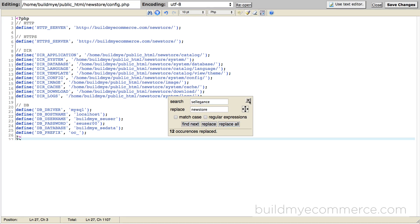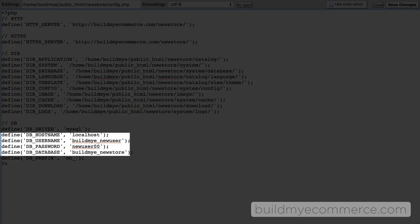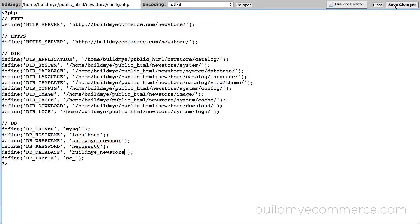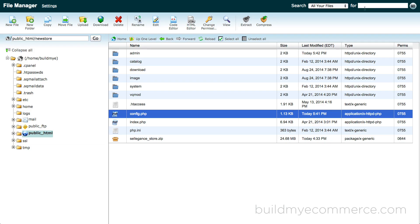Now under the database section, we need to enter the new database username, password, and database name you created earlier. Click save changes and click close.